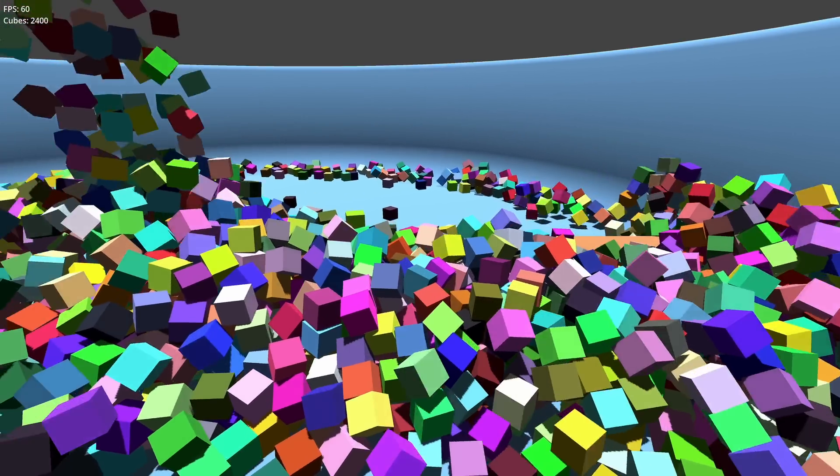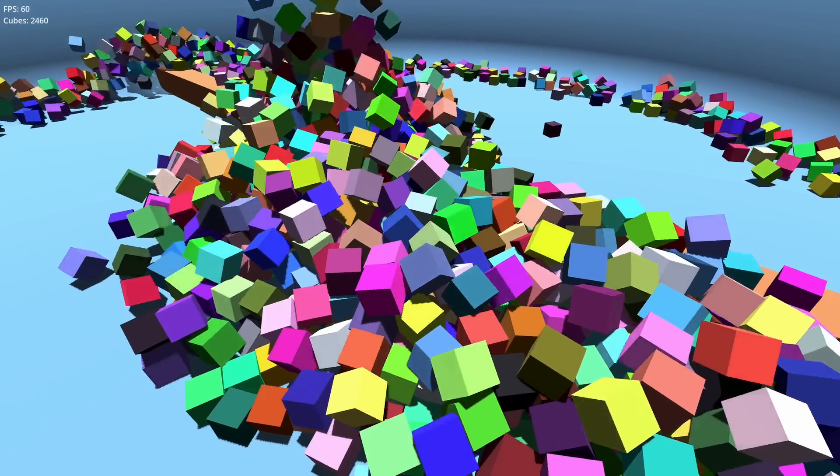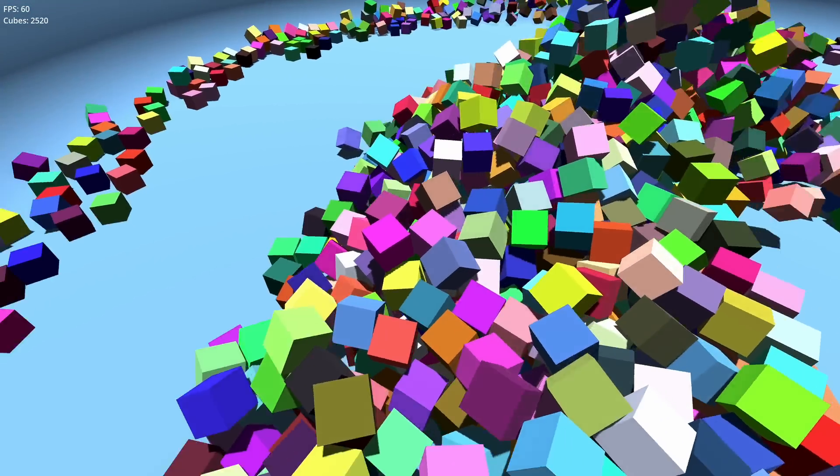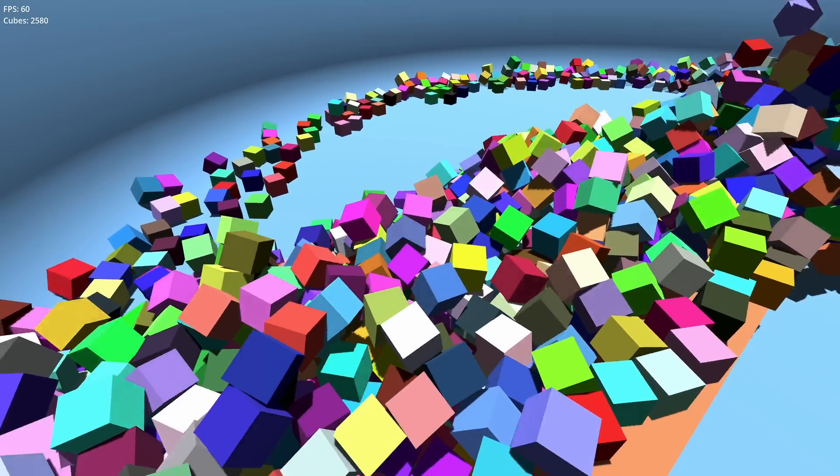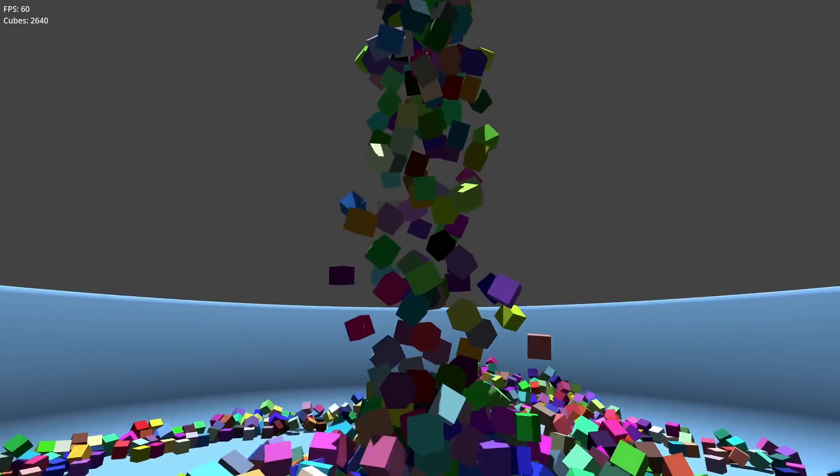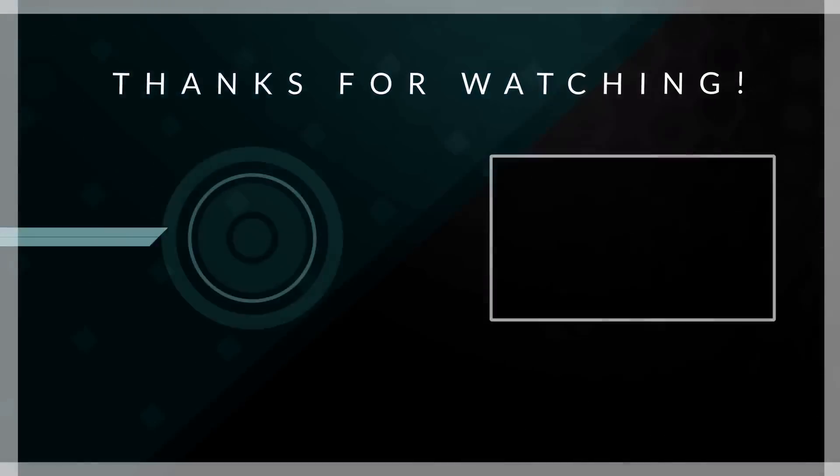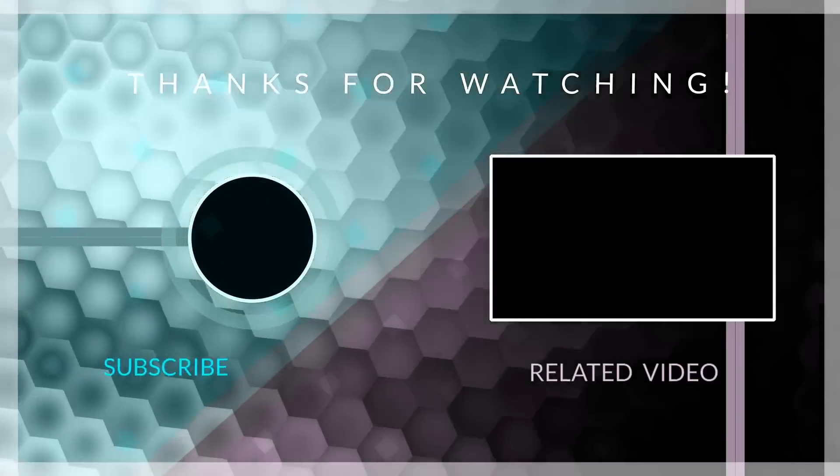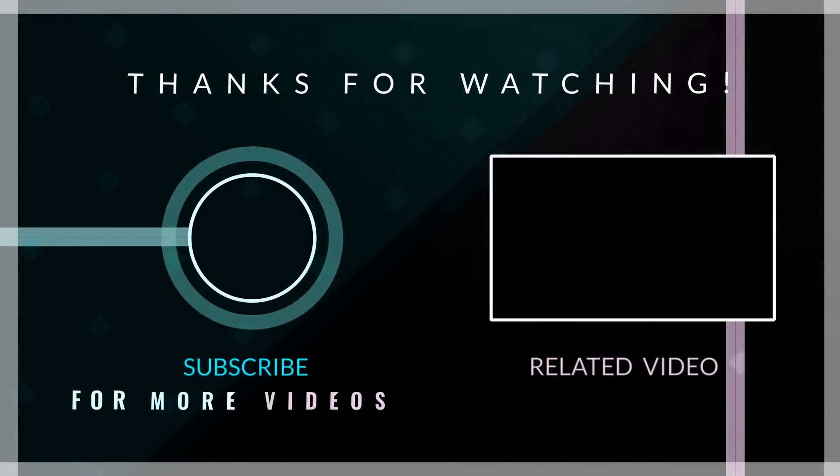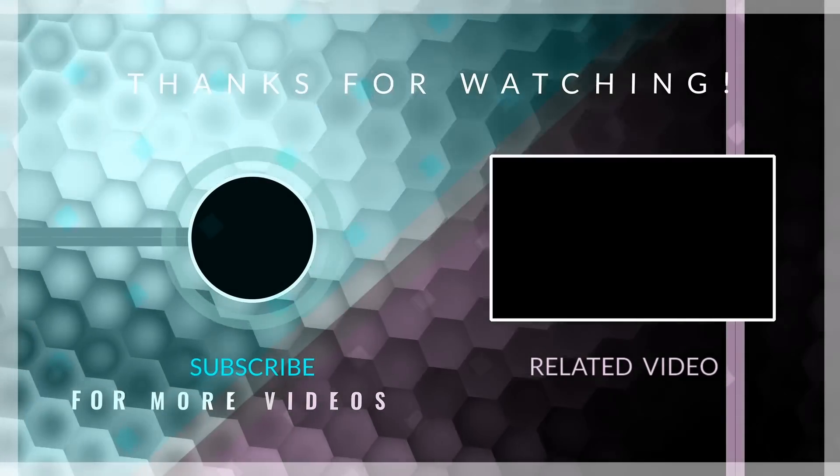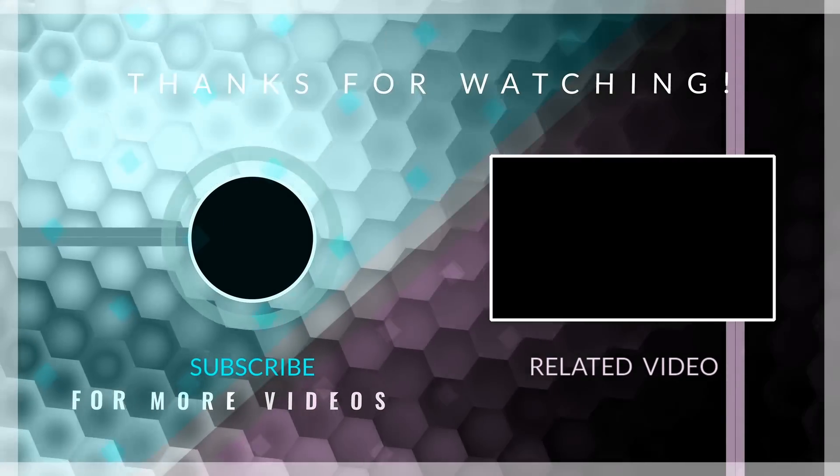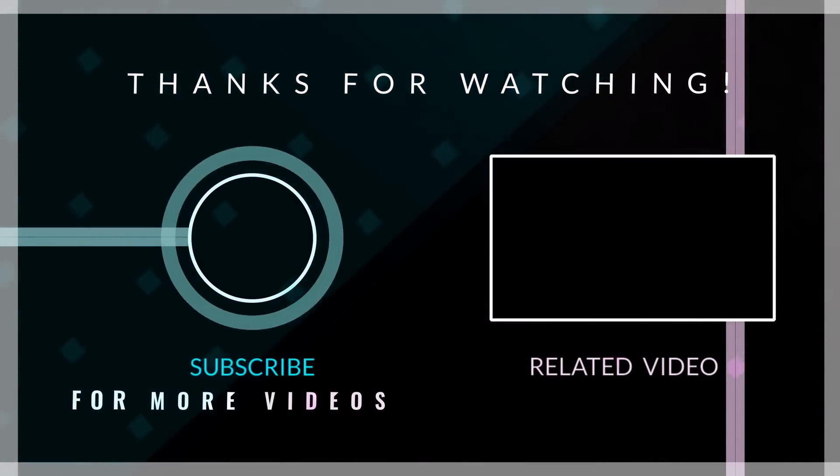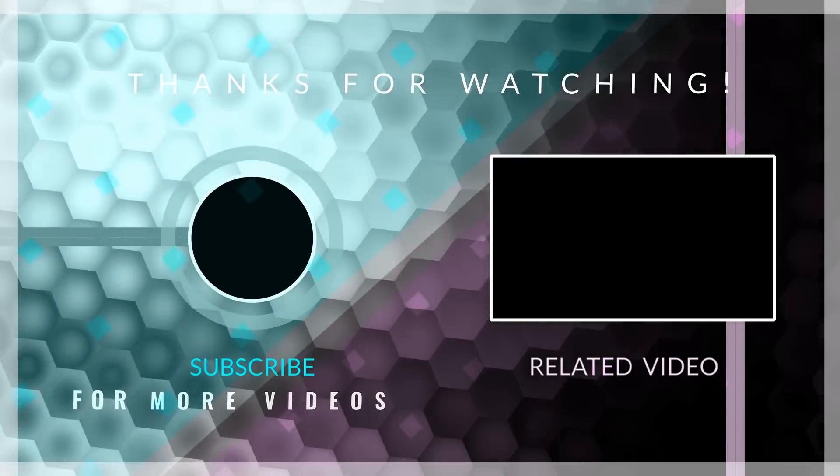You can find the project you have seen in this video in the description. If you feel like it, install it and perform these same tests that I have done myself and leave me in the comments the results that you have obtained comparing both physics engines.